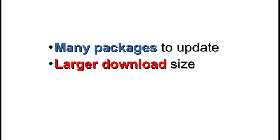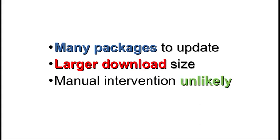For obvious reasons, the number of packages to be upgraded will increase over the period of time, which will result in a larger download size. But in most cases, there will be no major manual intervention during the update process.